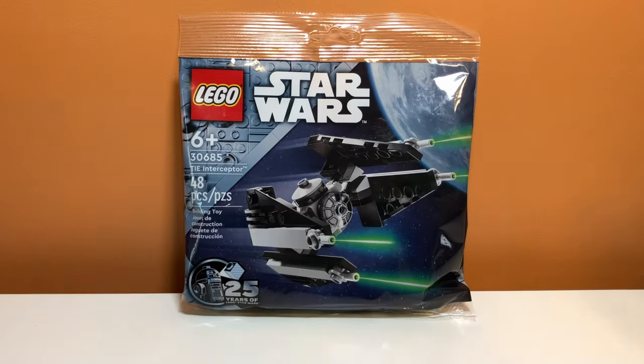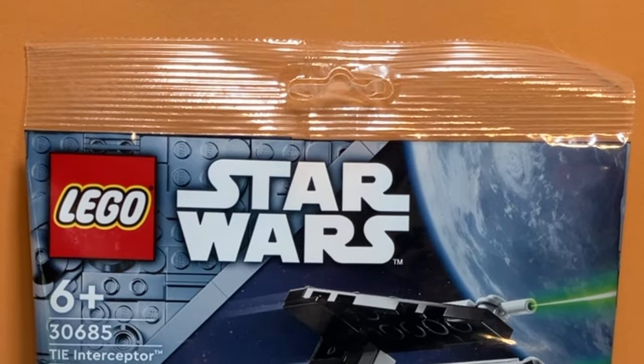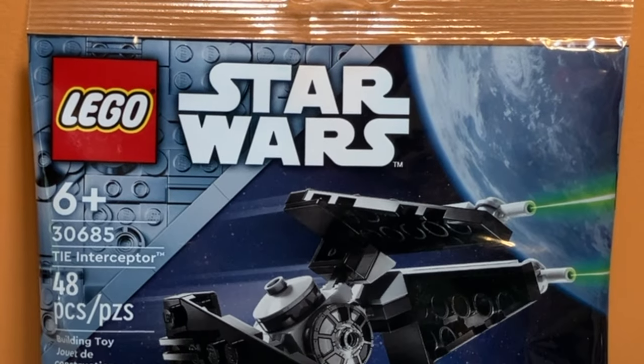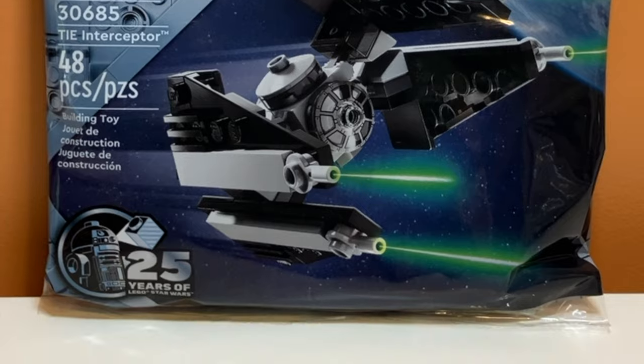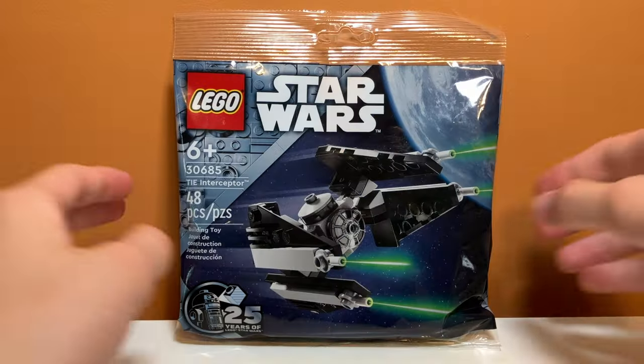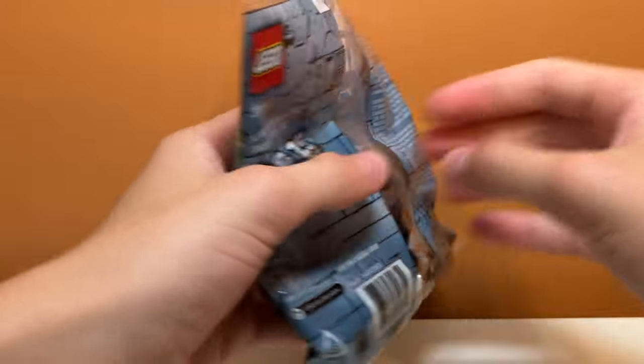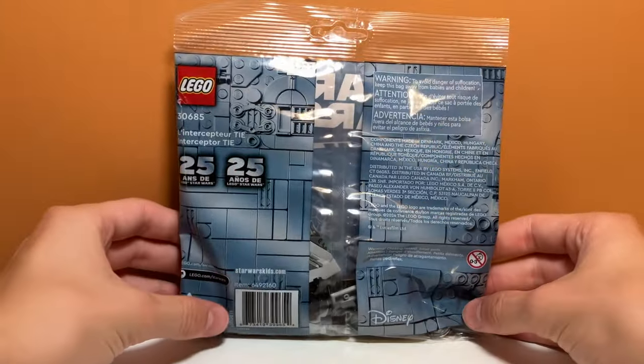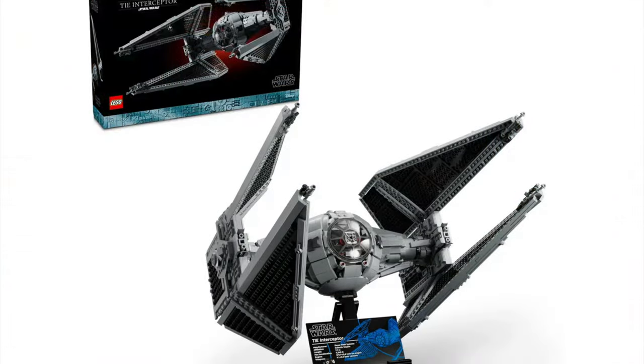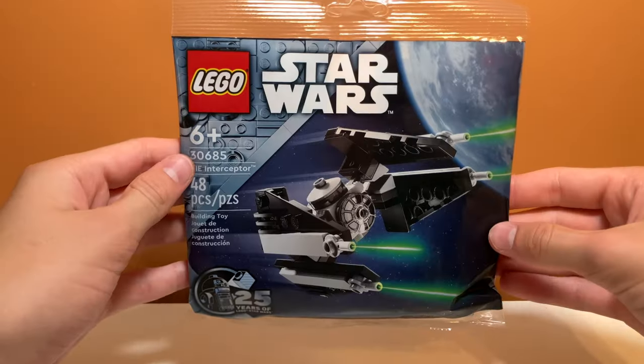This is set number 30685, the TIE Interceptor Polybag. It comes with 48 pieces, zero minifigures, and retails for $5. It released in the year 2024 to promote the TIE Interceptor UCS set.